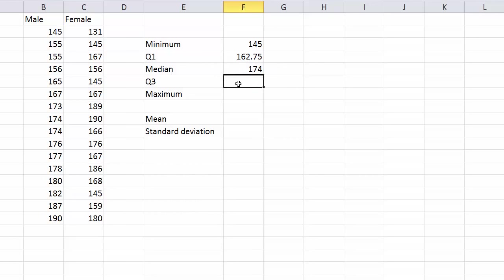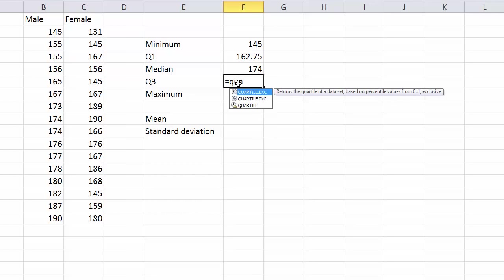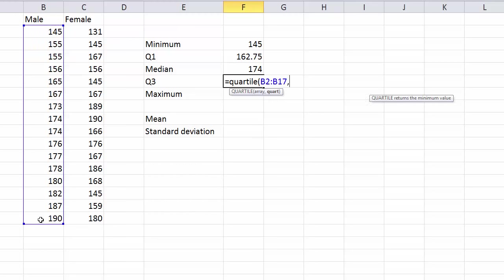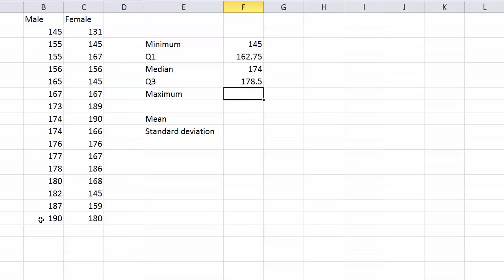Q3 just like with Q1, type equals QUARTILE, bracket, get my data and put a 3 after it and there we go, third quartile.